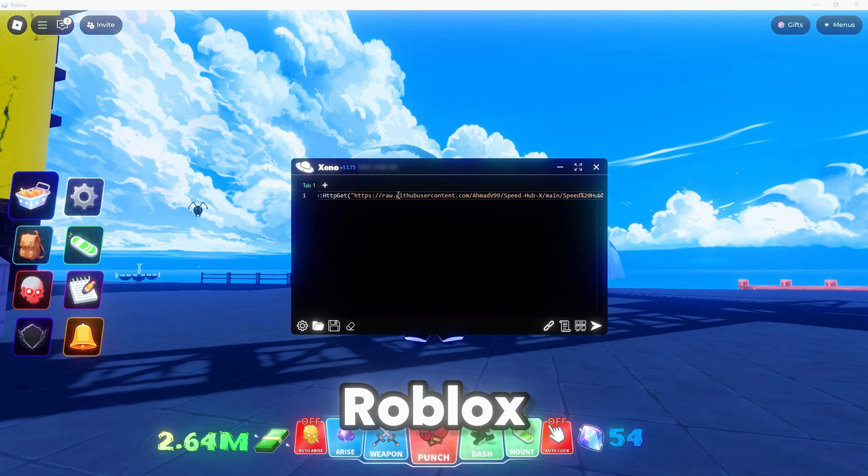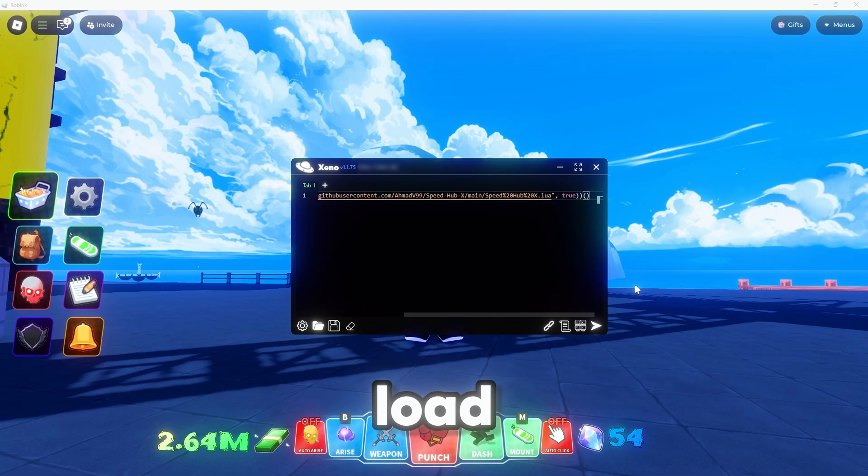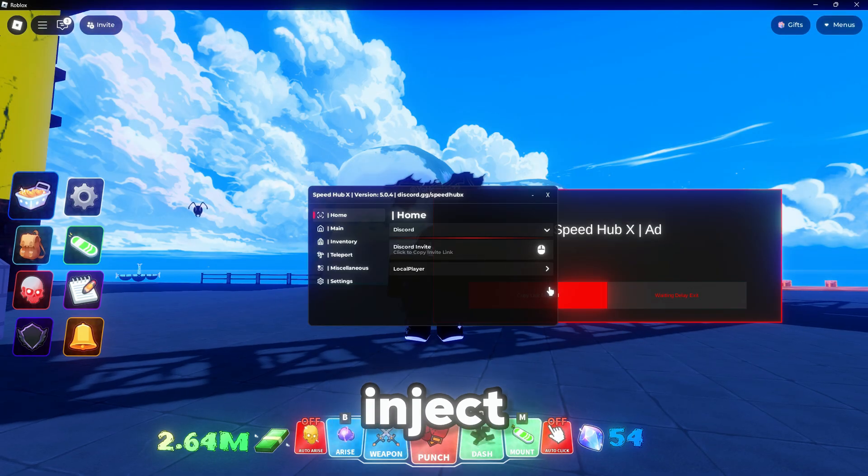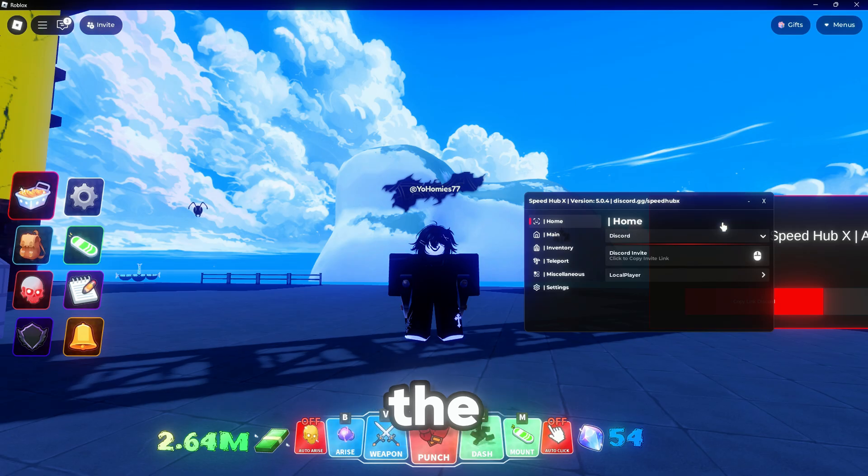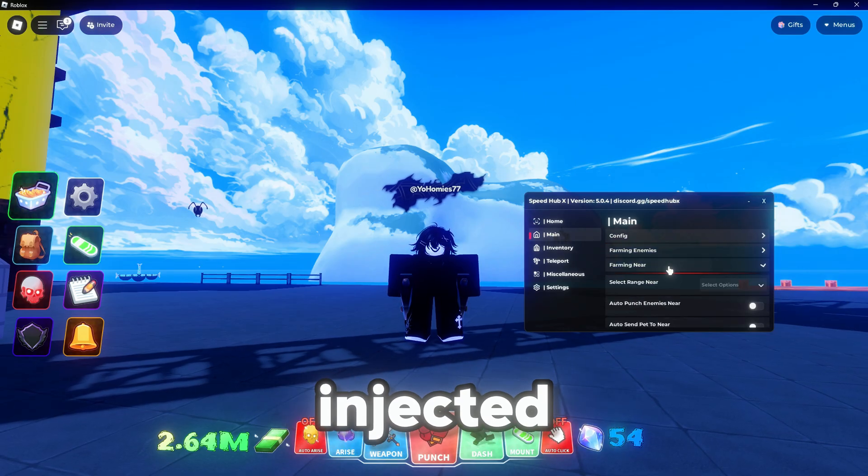Let's open Roblox Player, join any game, and let it fully load. After that opens Xeno, hit Inject, and you'll see a notification in the top right corner confirming it's injected.